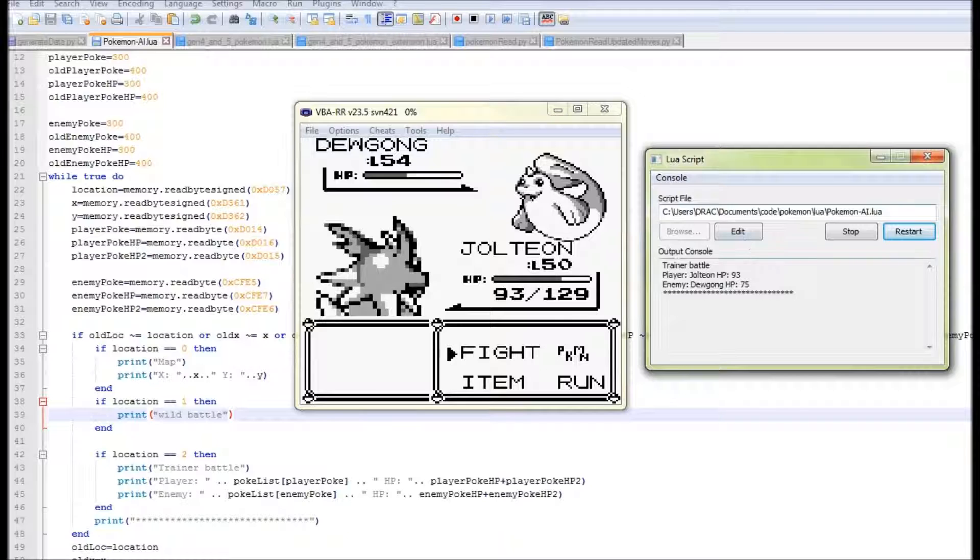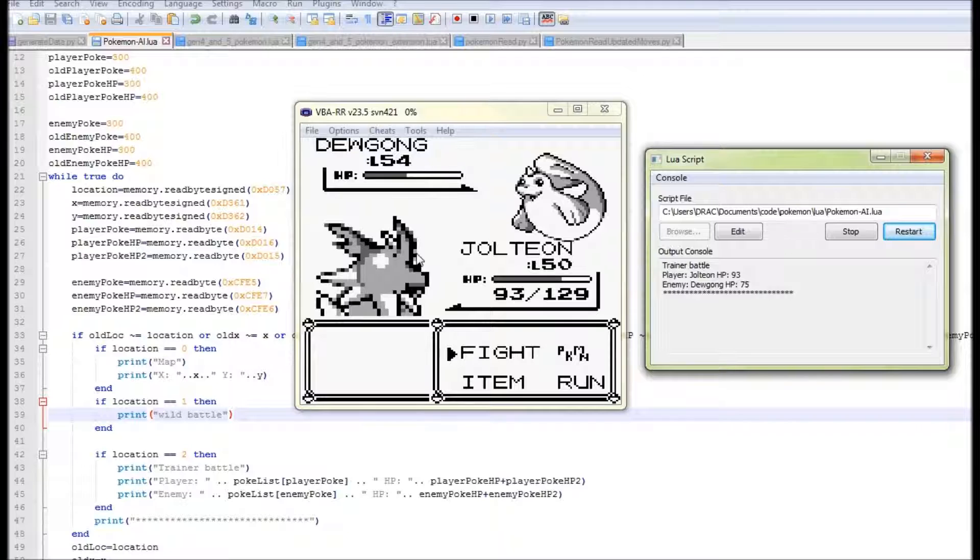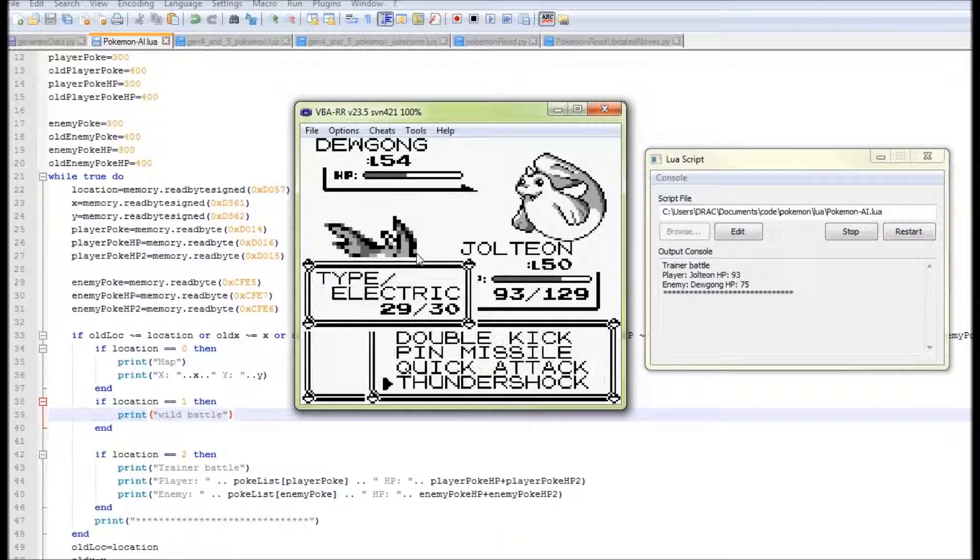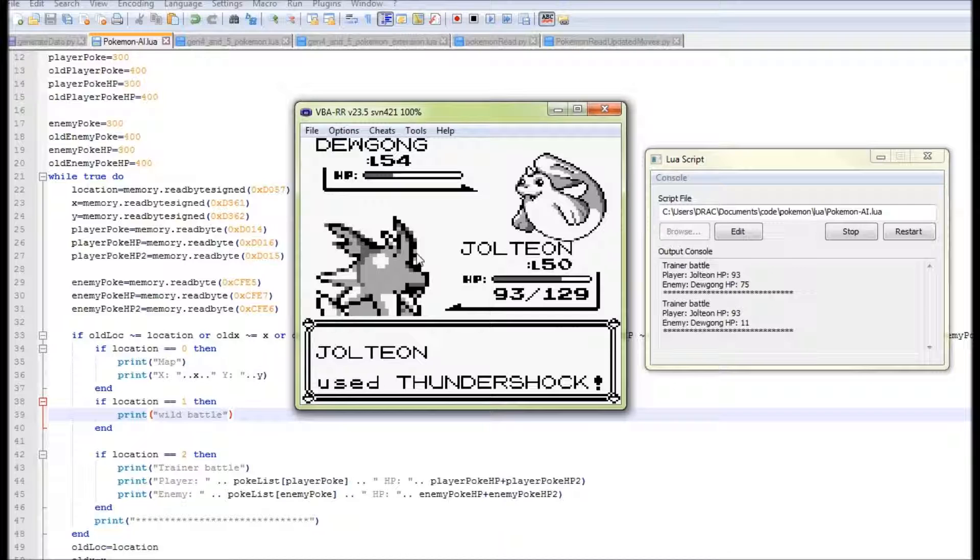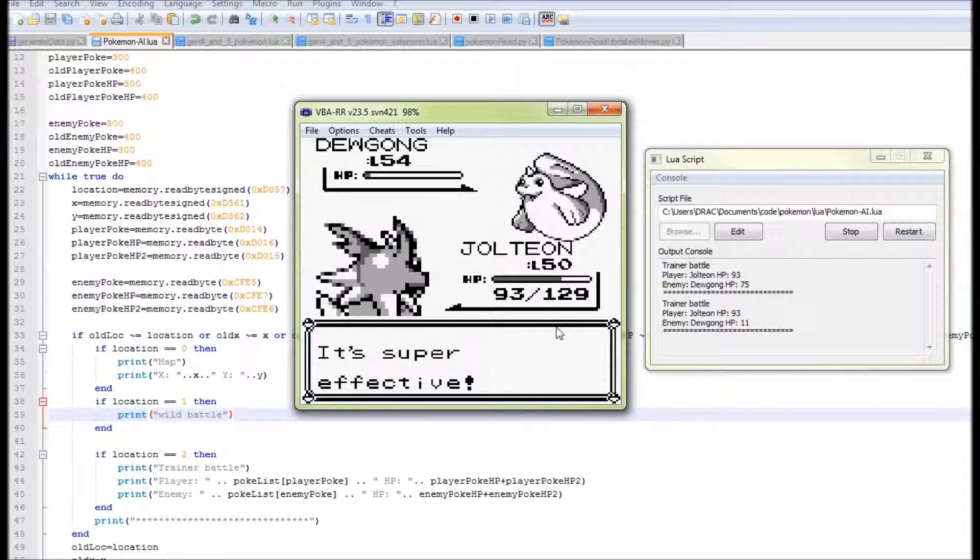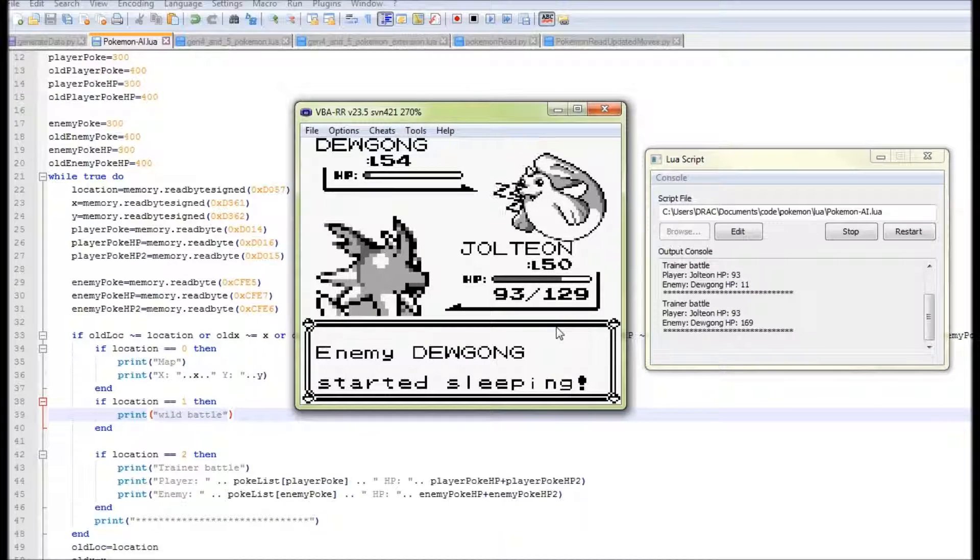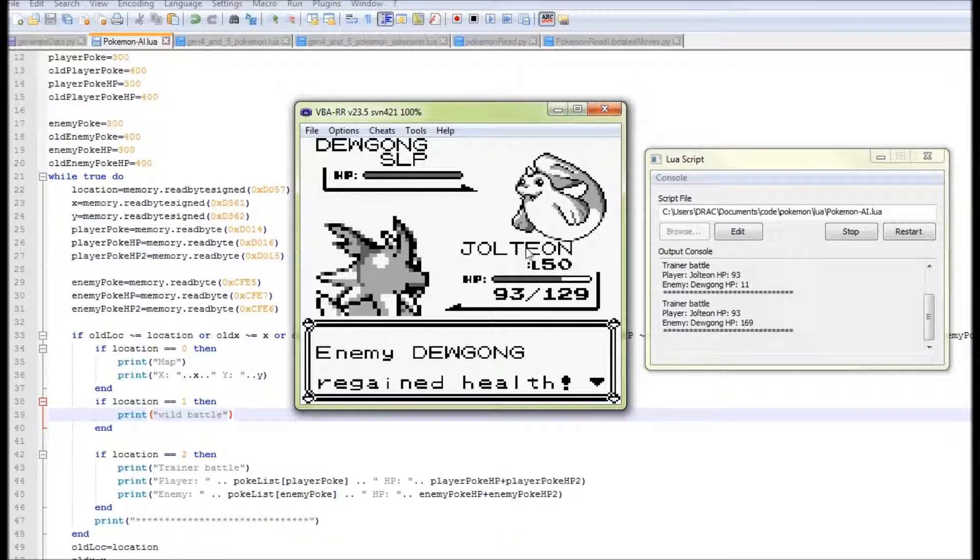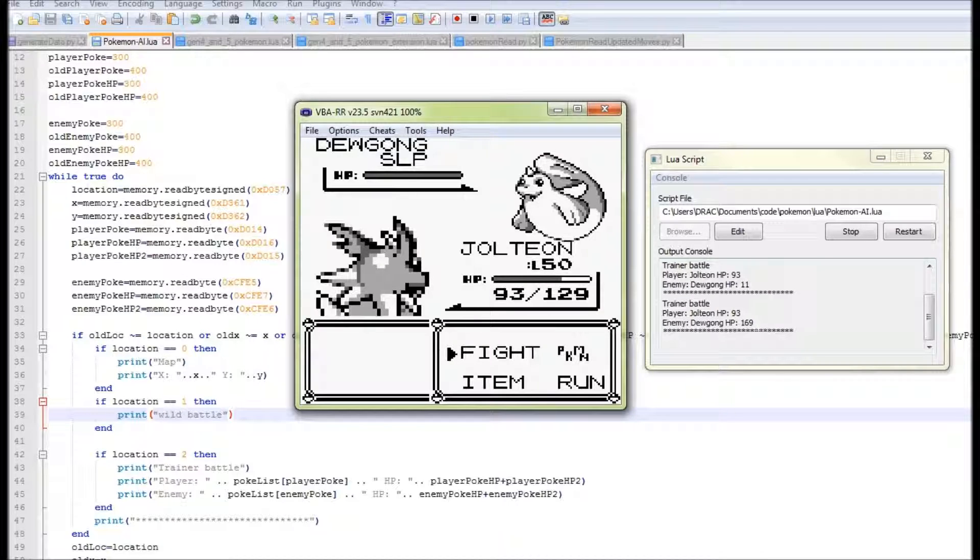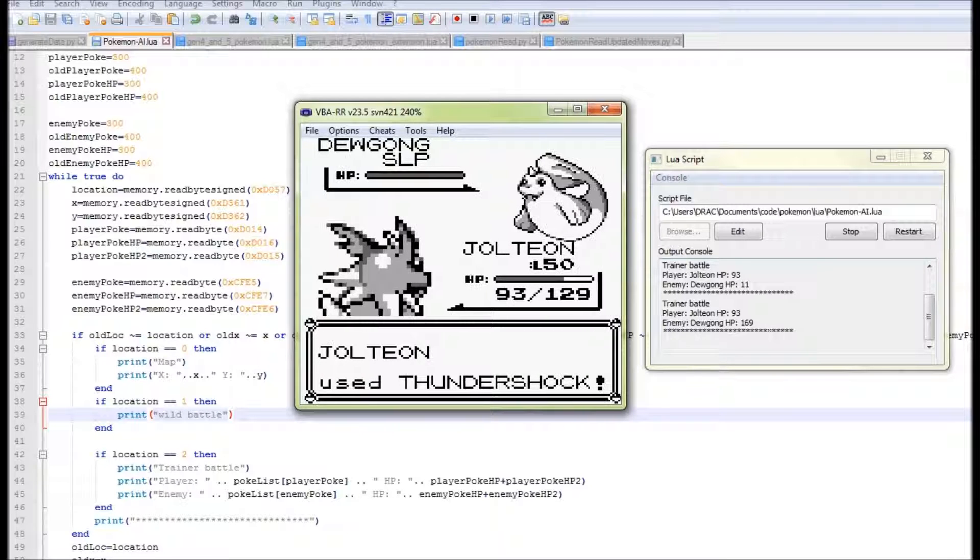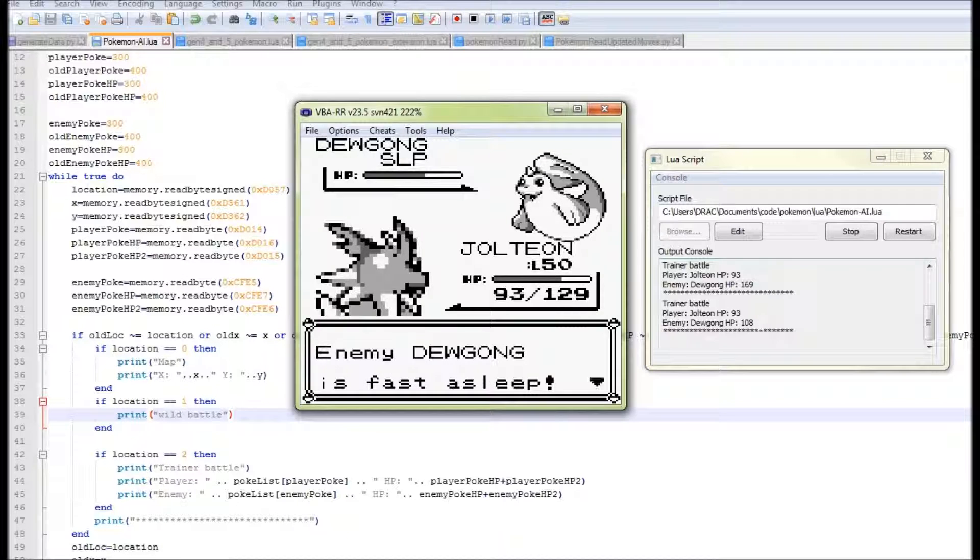So as you can see right now on the screen, we're in a trainer battle. So I have Jolteon out and he has 93 HP, and the enemy has Dugong out and he has 75 HP because I've already hit him with a Thunderbolt. So now let's try that again. So if we take a Thunder Shock out and hit the Dugong with it, he's now down at 11 HP and I'm still on 93 HP. And if we kind of keep going, okay, Dugong used Rest and regained Health. And so now you can see that this is actually updated again, and now we've got Dugong on 169 HP. So if I attack him once more while he's asleep, we'll end up going down to 108, which is perfect.